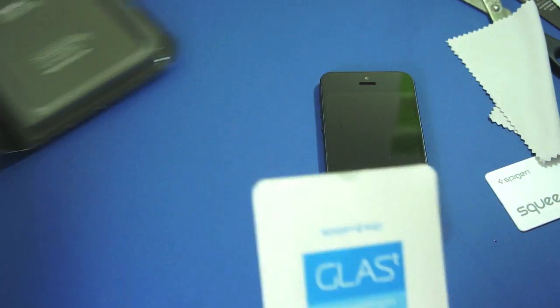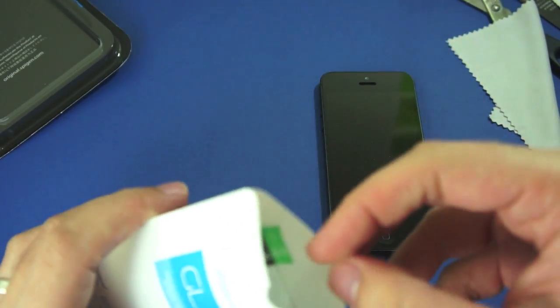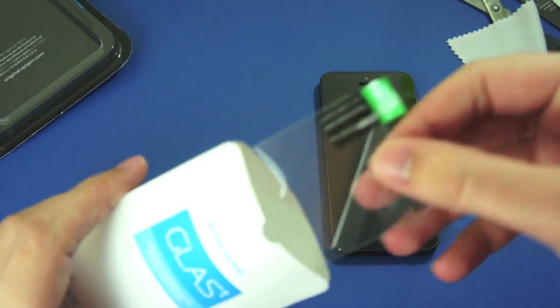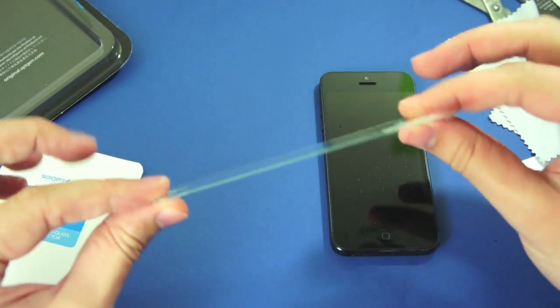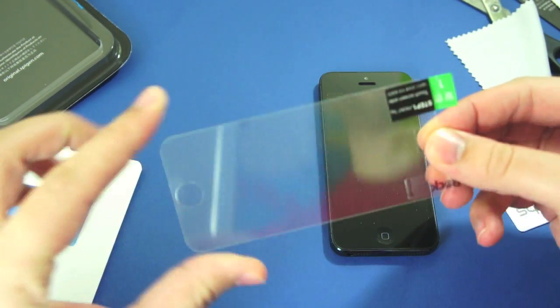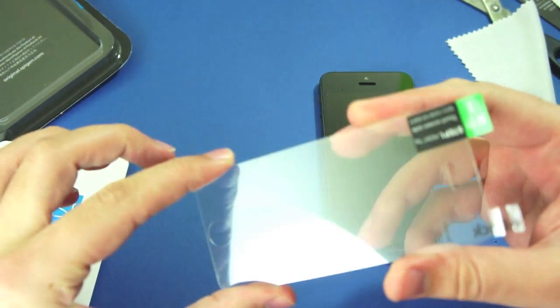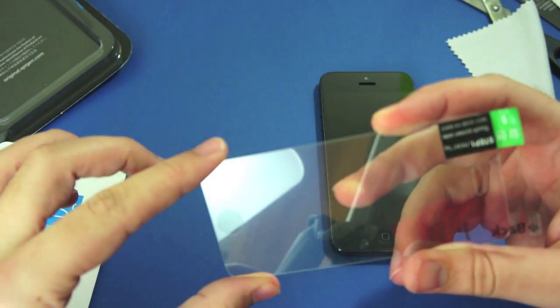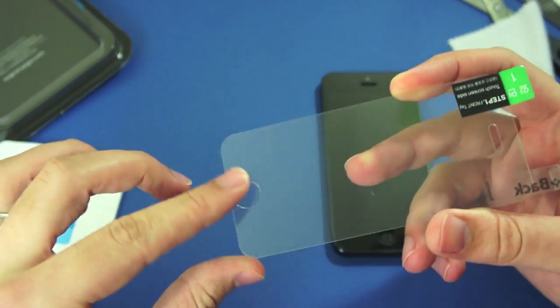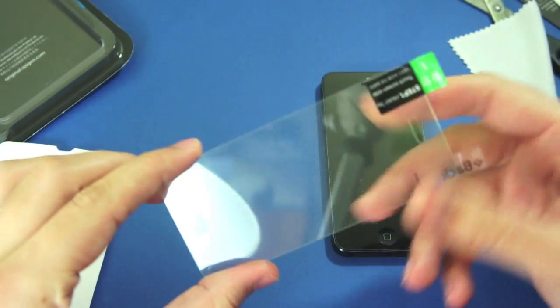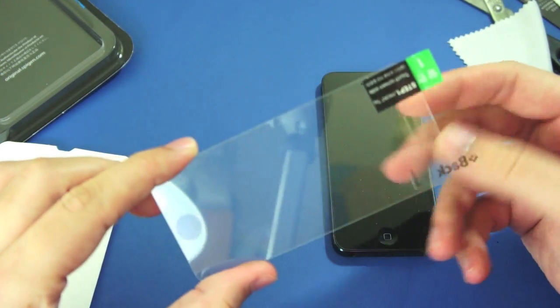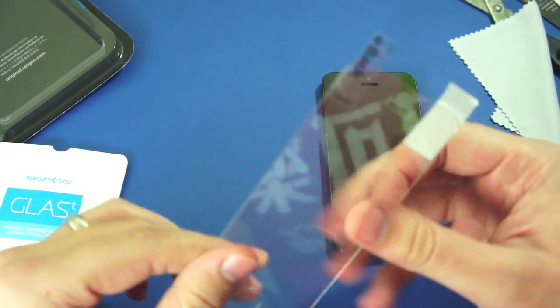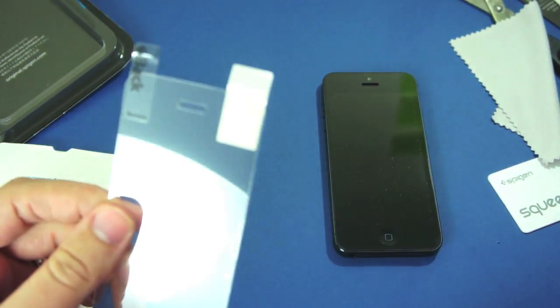And in this little package is the screen protector itself and you can see there it's obviously a lot more substantial than your usual plastic screen film. You can see it's got the hole there for your home button and obviously for your speaker at the top.